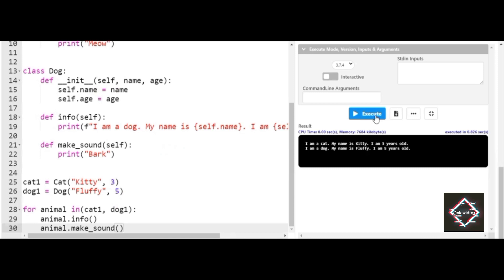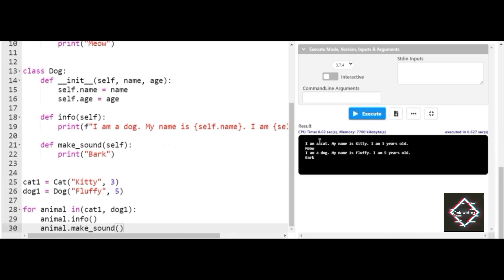Similarly with animal.make_sound, you can see: 'I am a cat, my name is Kitty, three years old — meow' and 'I am a dog, my name is Fluffy, five years old — bark.' So in this video you can observe there are two classes — Cat and Dog — and another class called Animal which takes the form of a cat once and the form of a dog once. Animal is acting as multiple forms — this is called polymorphism.